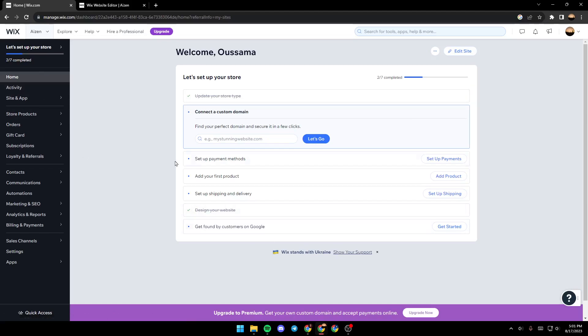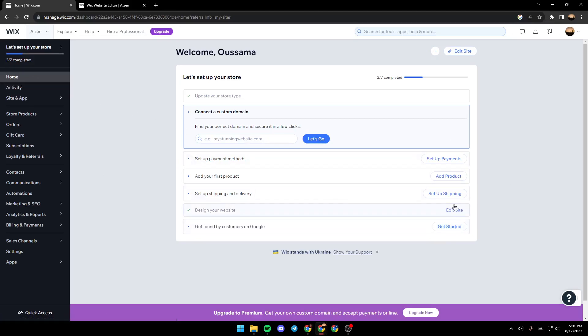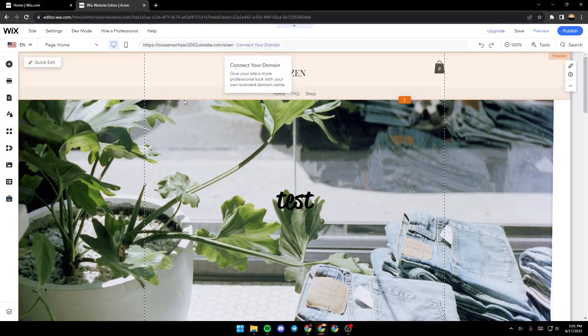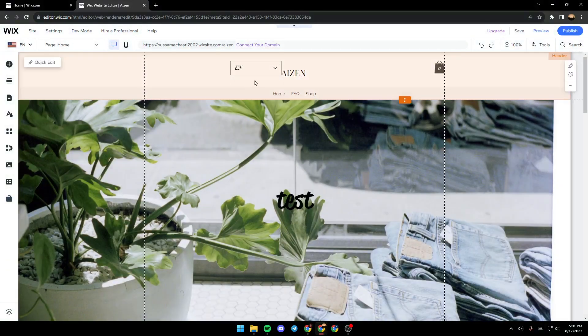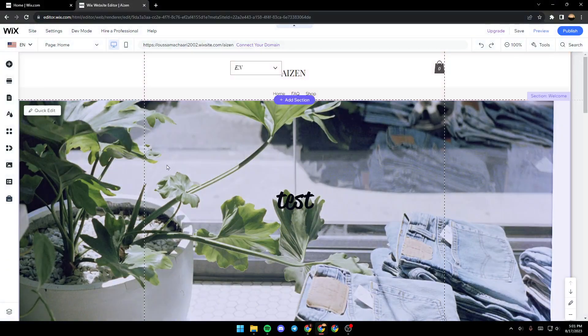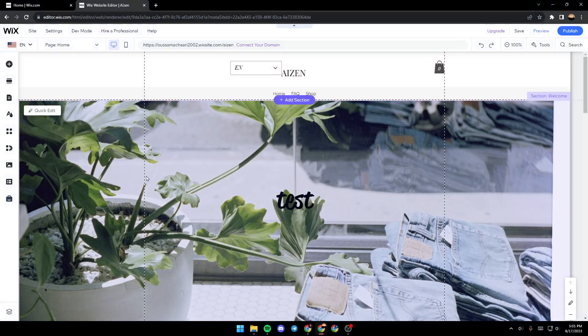Once you're here in the dashboard, make sure you're in the home section and then go ahead and click on edit sites here. Or you can also find edit sites right here, just click on it and a new page will open up. In this page, you will have all the tools that you need in order to edit your site.